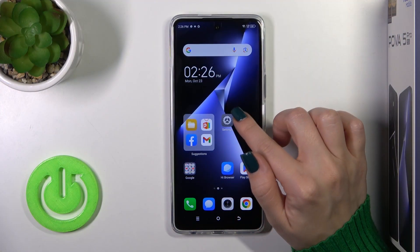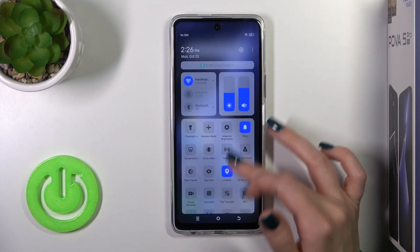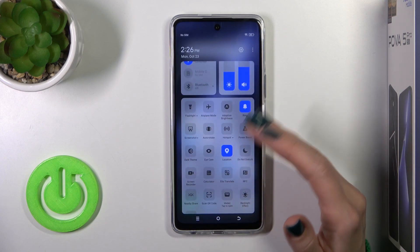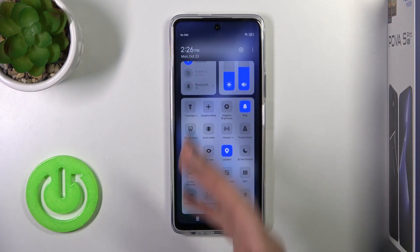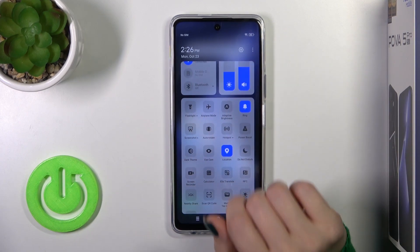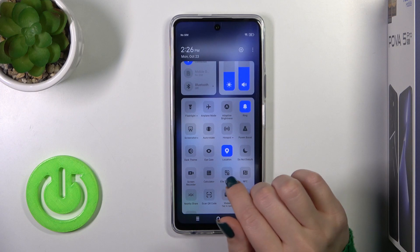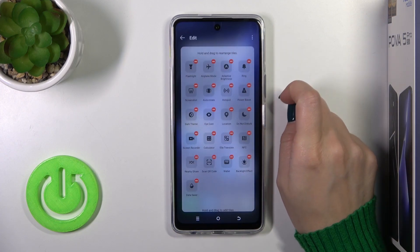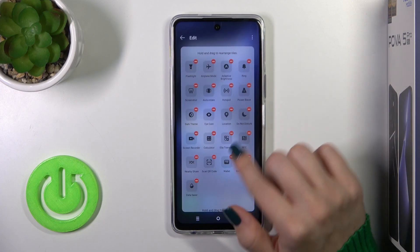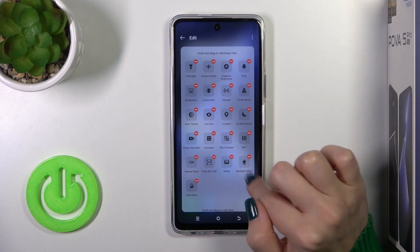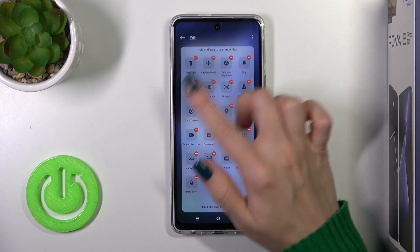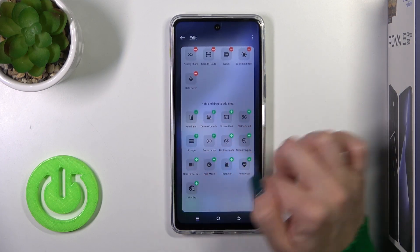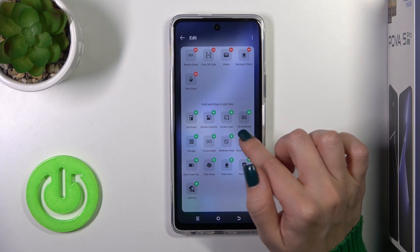First, we should open the control panel. If you want to add options, remove options, or change their positions, click the expand icon and tap 'Edit Shortcuts.' You'll see a section with available options that are not yet on your panel.